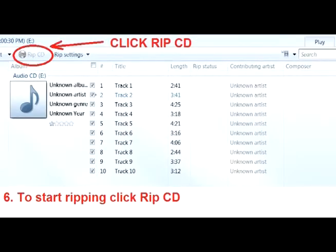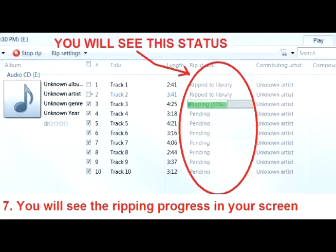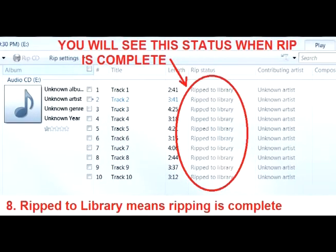To begin ripping the CD, click RIP CD. You will see the ripping progress on your screen. When the ripping is complete, you will see a status: Rip to Library.